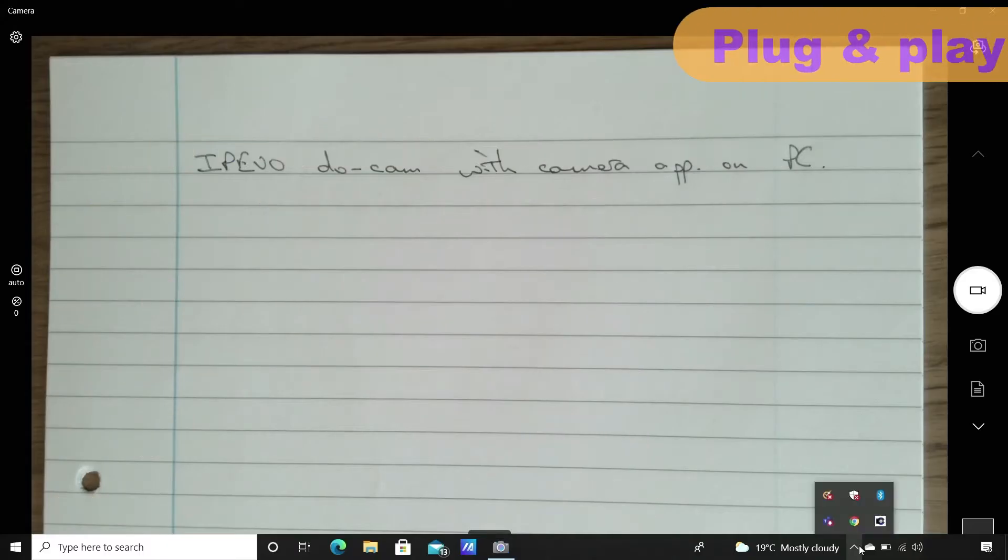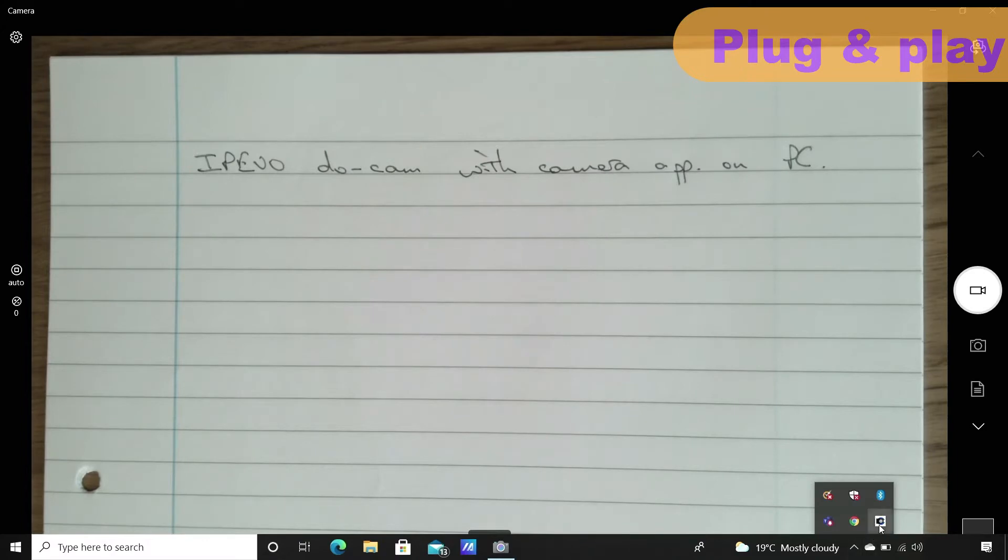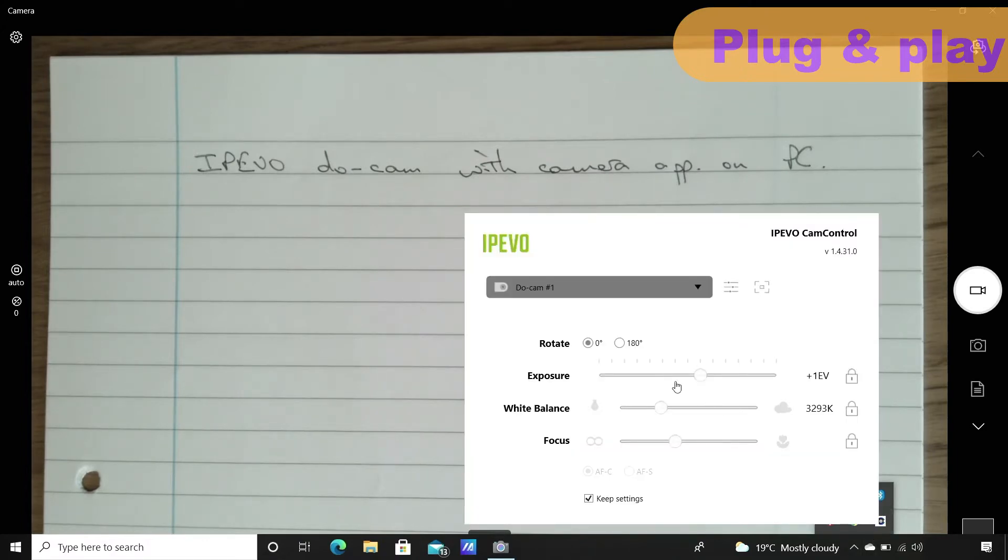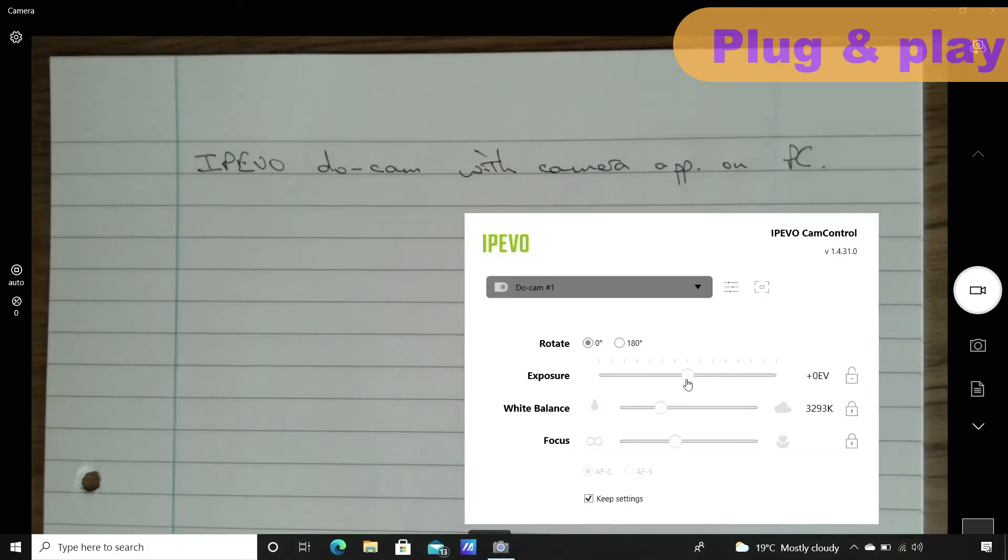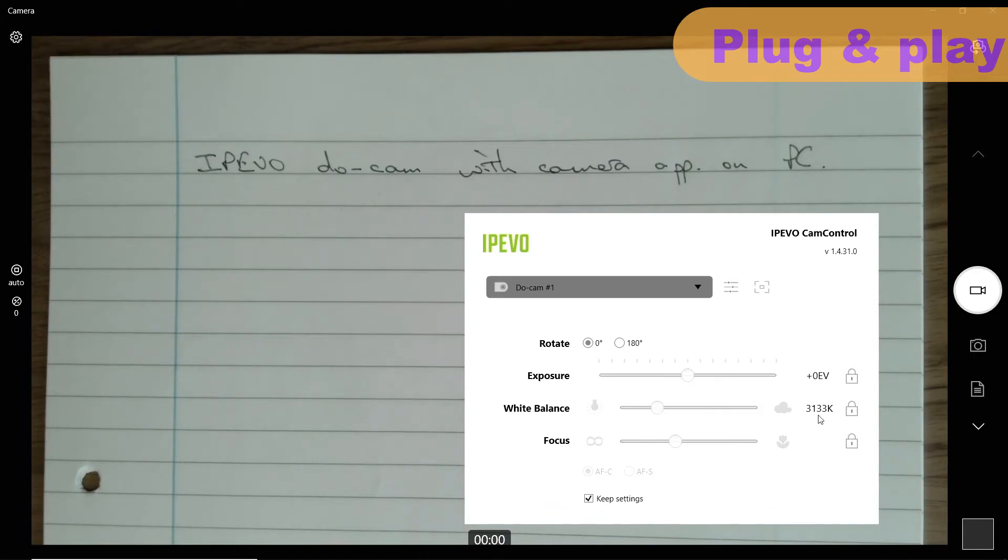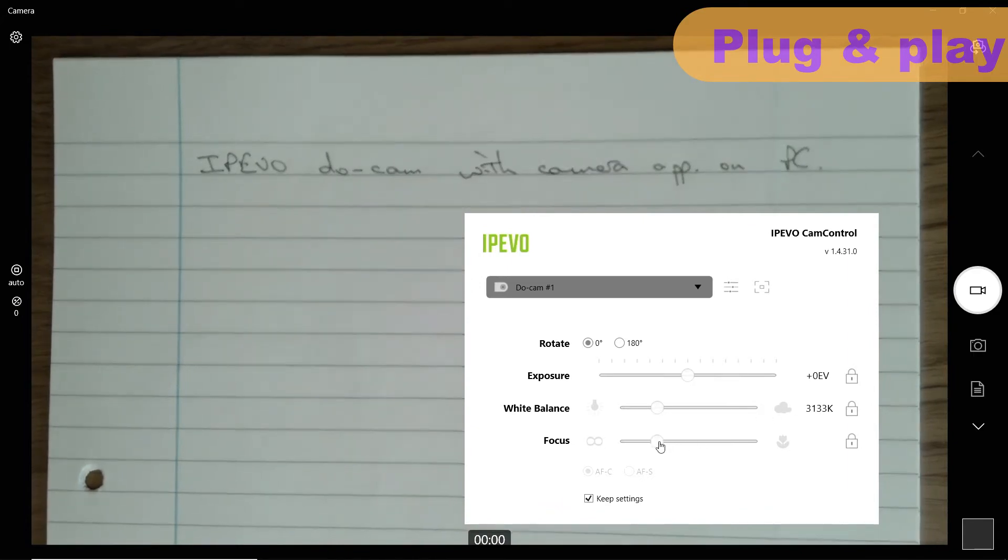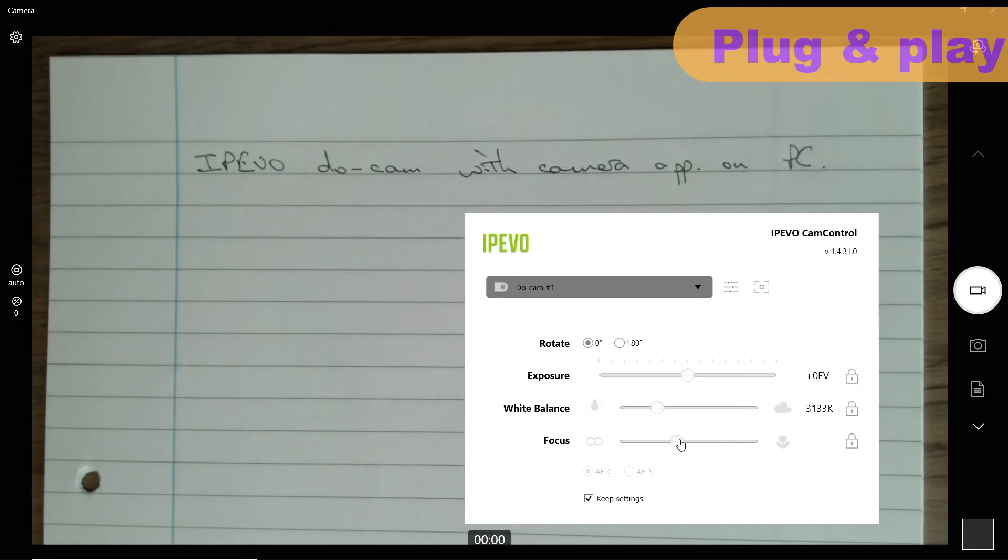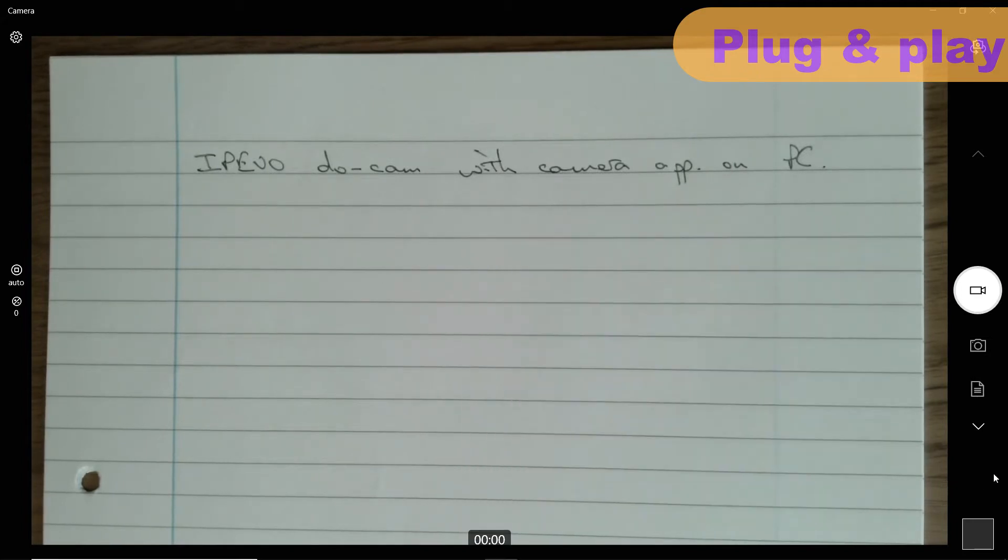If you want to use your DoCam with third-party software like Zoom, Teams meeting or the camera app, then it's best to first install iPivo CamControl so that you can lock in the exposure and white balance settings as well as focusing mode. I like to use the manual focus when making notes on a piece of paper so that the writing is always nice and sharp, rather than the visualiser focusing on my hand.